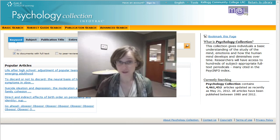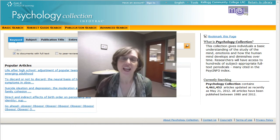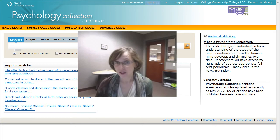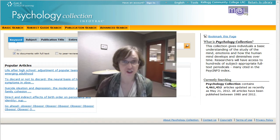Hi, my name is Kelly Frost. I am a librarian here at Kellogg Community College, and today I wanted to show you how you can find a professional psychology journal article.